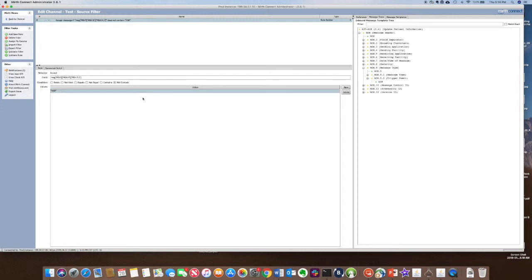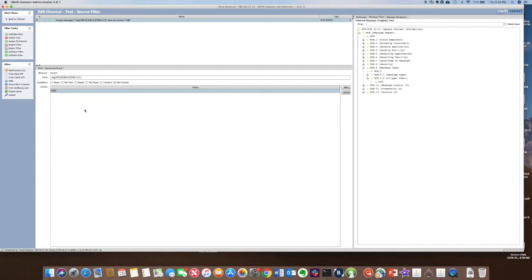Now in this example, any message that comes through the engine with an AO8 in MSH 9.2 will be rejected and filtered out.